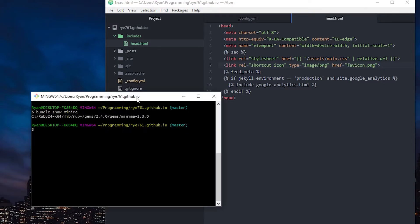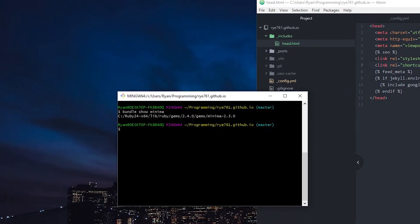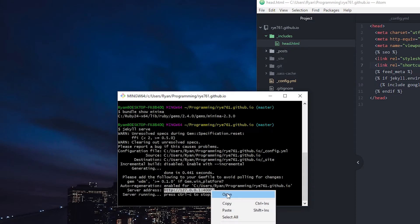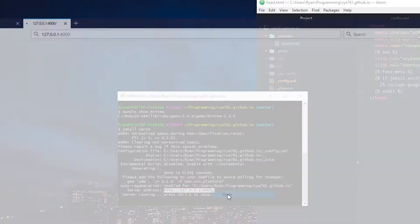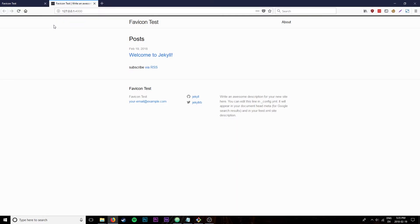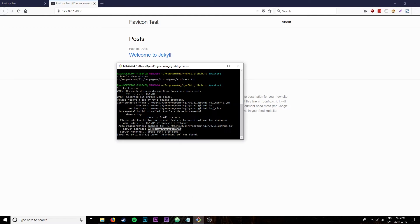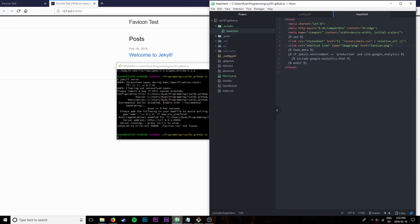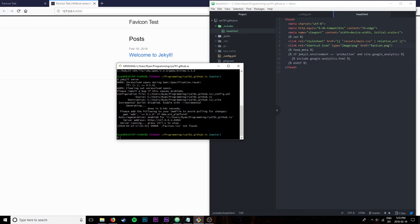This should be working all well and good, so what we can do is just test it out by saying jekyll serve in our site's directory. This will allow us to test it locally before we go committing it to GitHub Pages. You can just copy that URL, hit open, and we can see that the favicon is working so it should be all well and good. With that working I can go ahead and shut down the server. Interestingly enough it complains about a favicon icon not found. I'm not really too worried about that.